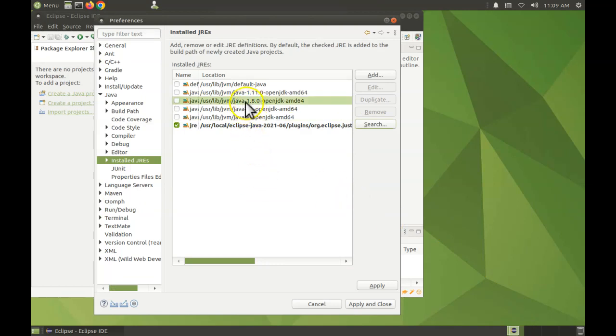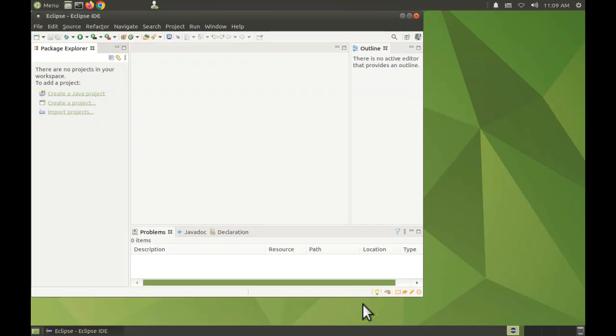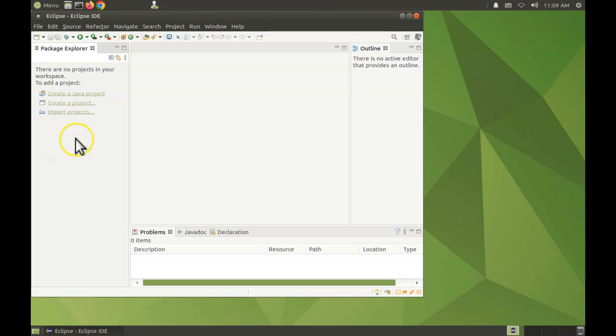Okay, now select as your default this one, Java 1.8. Choose Apply and Close. So we're done configuring the workspace to use the correct Java compiler version. So now to create a Java project. If you don't have any projects in the workspace yet...